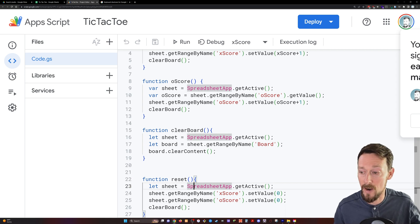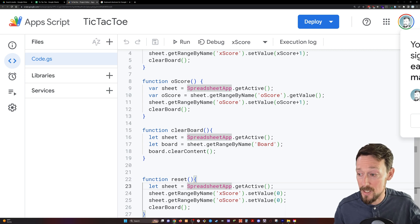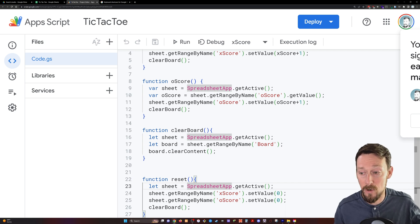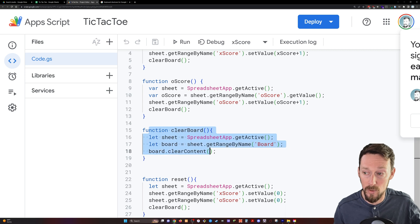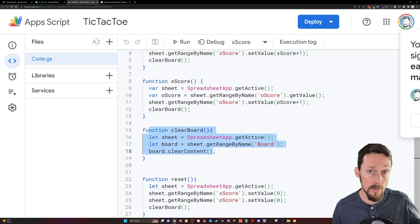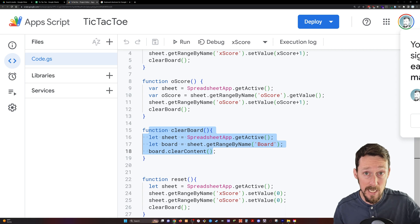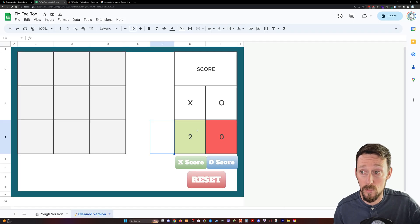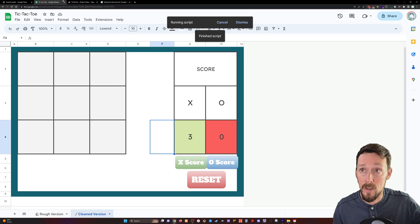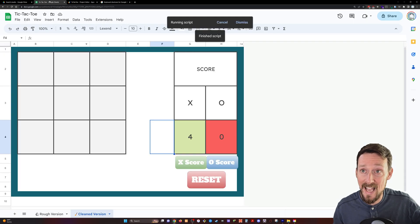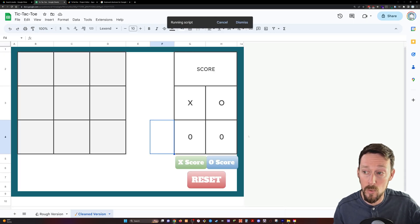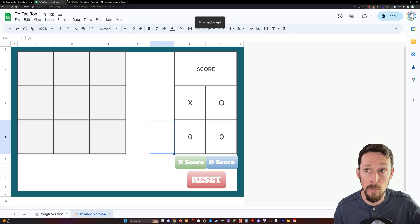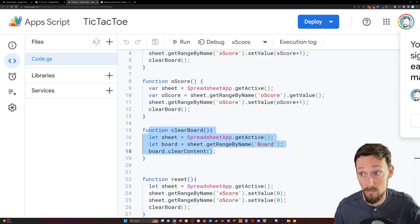Then we've got function reset, and this is going to reset everything. So this is grabbing the active sheet. It is getting the score ranges and it's setting their values to zero and it's running the clear board function. So clear board clears the board, keeps the scores. So you can keep a running total of who's scored what. And then reset will actually clear the scores and the board both. So back to zero resets.